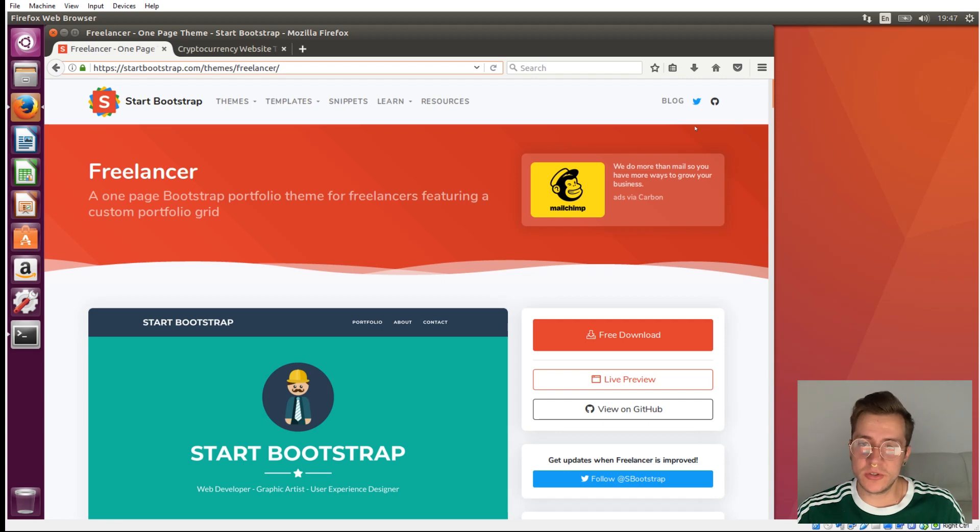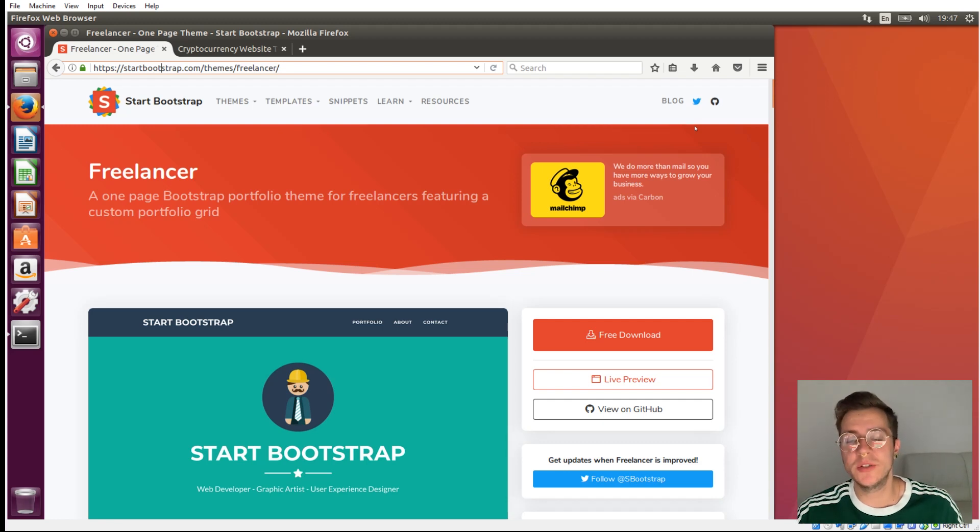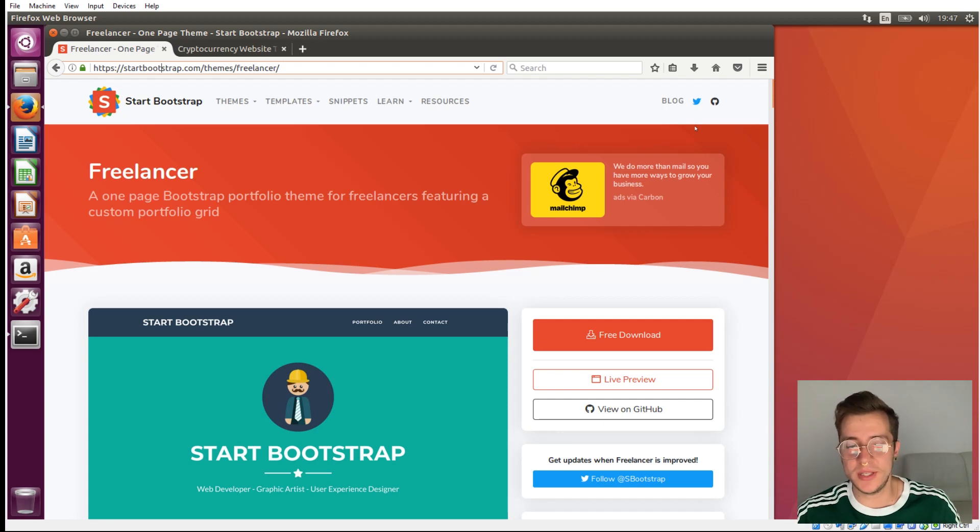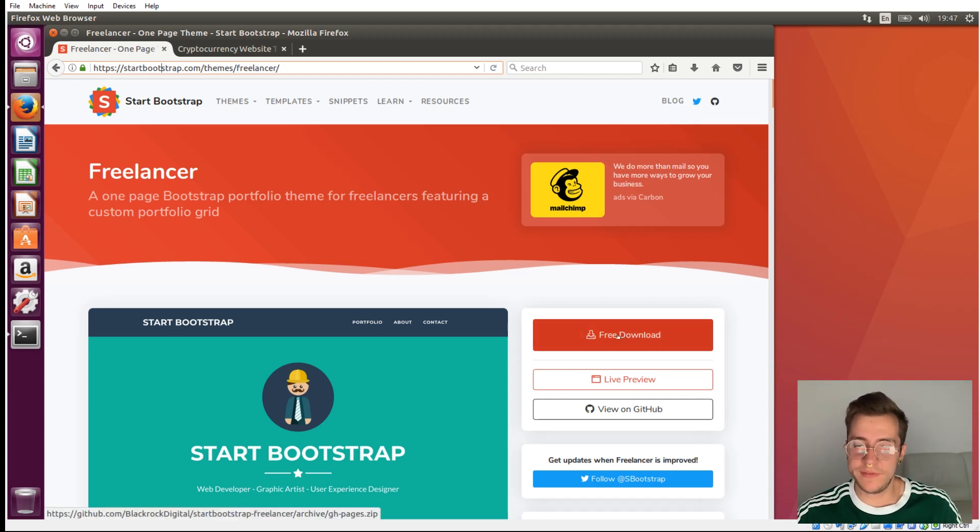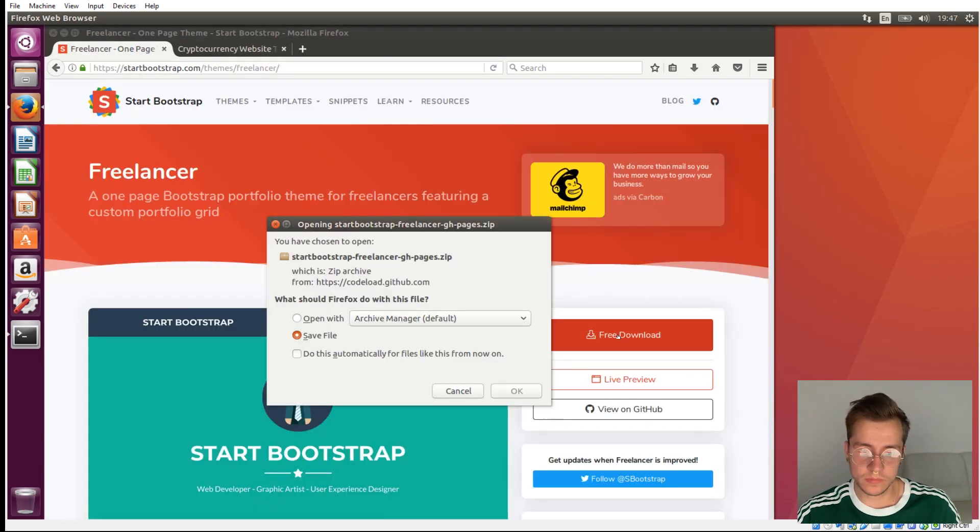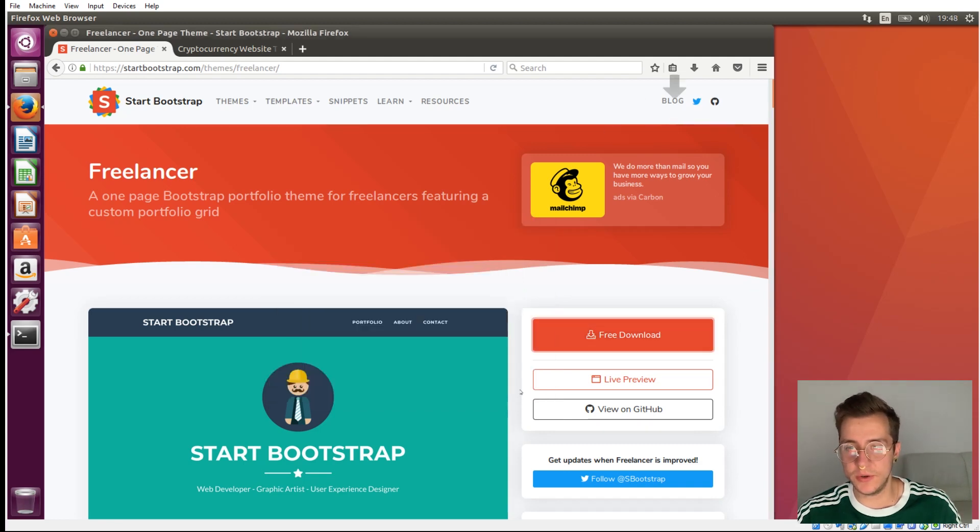The reason I use Bootstrap is because it's super simple and clean to use, and the learning curve to adopt Bootstrap as your front-end framework is really not steep at all. It's quite easy to get into. So once you're on this website, click the free download button and that will download this theme. Just save that into the downloads folder and we'll go from there.